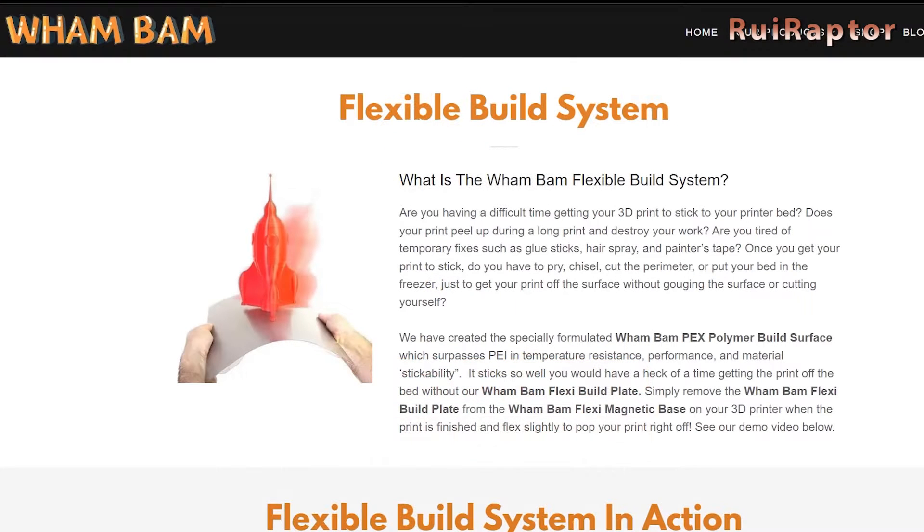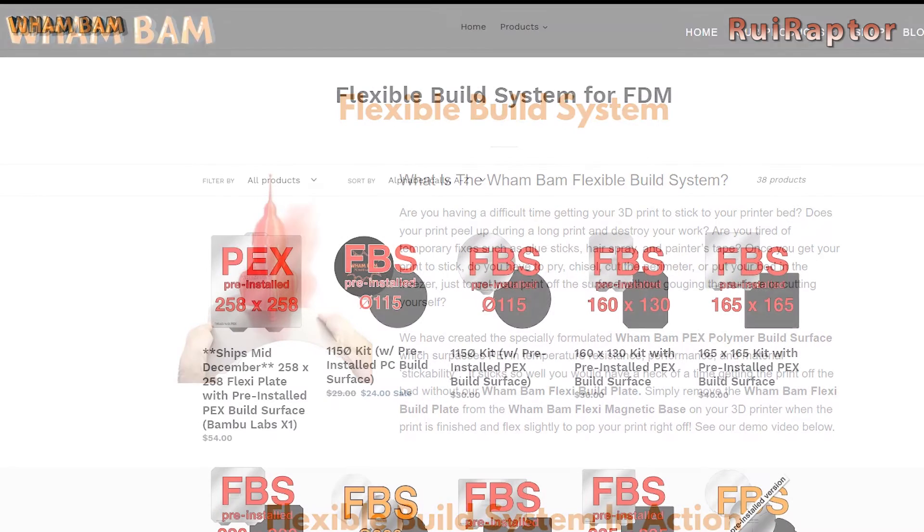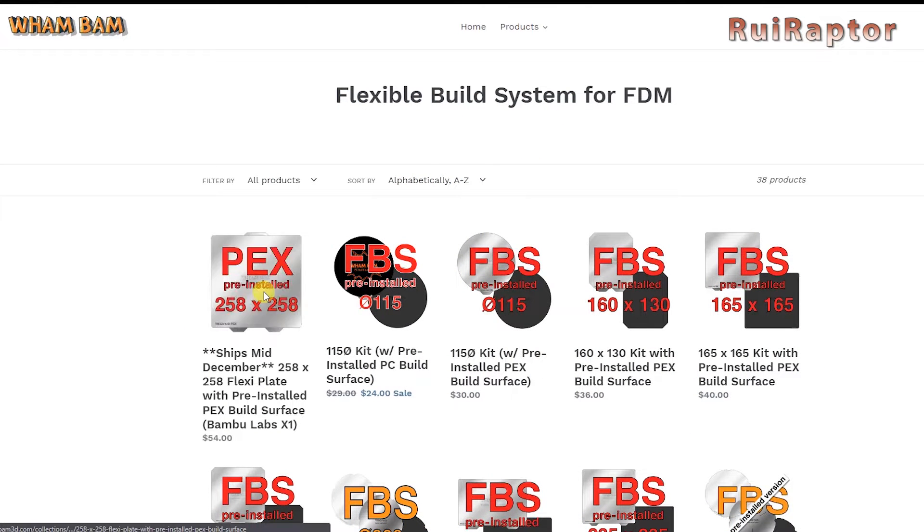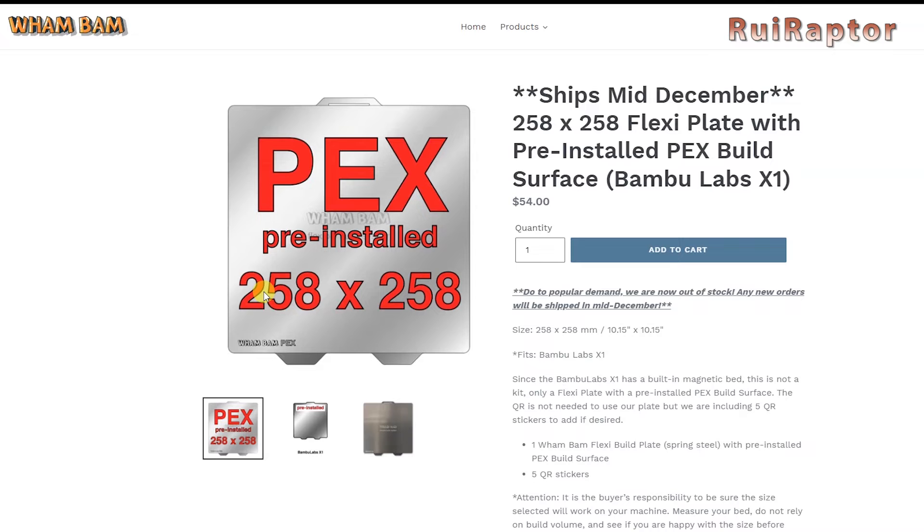So, in this video, we have the new WAMBAM build plate for the BambooLab X1, X1 Carbon, and P1P 3D printers. It's available on their website and it currently costs around $54 USD.